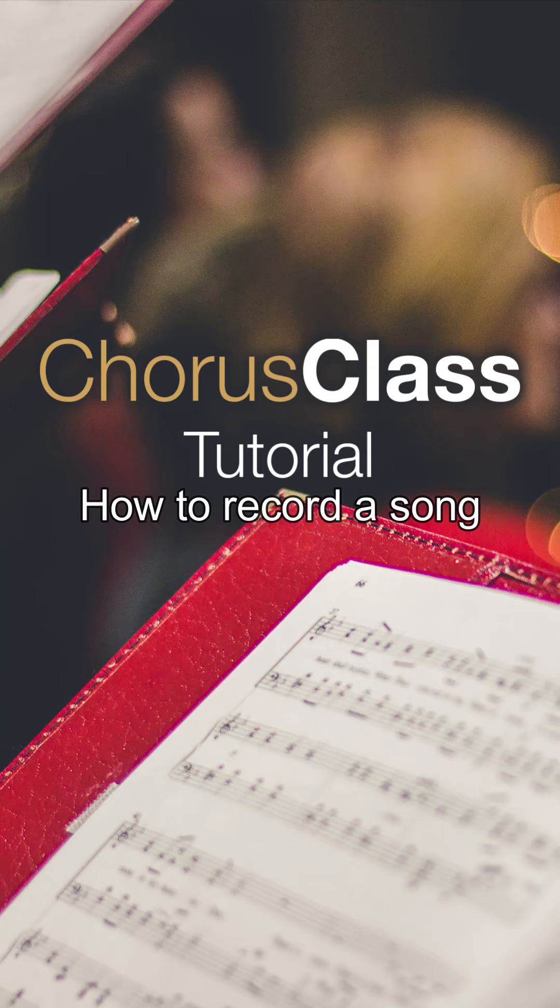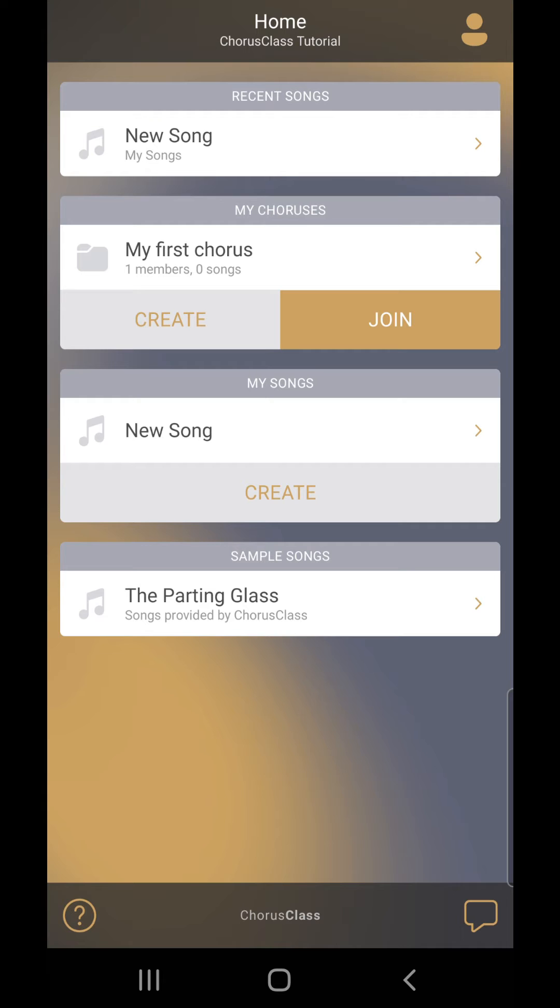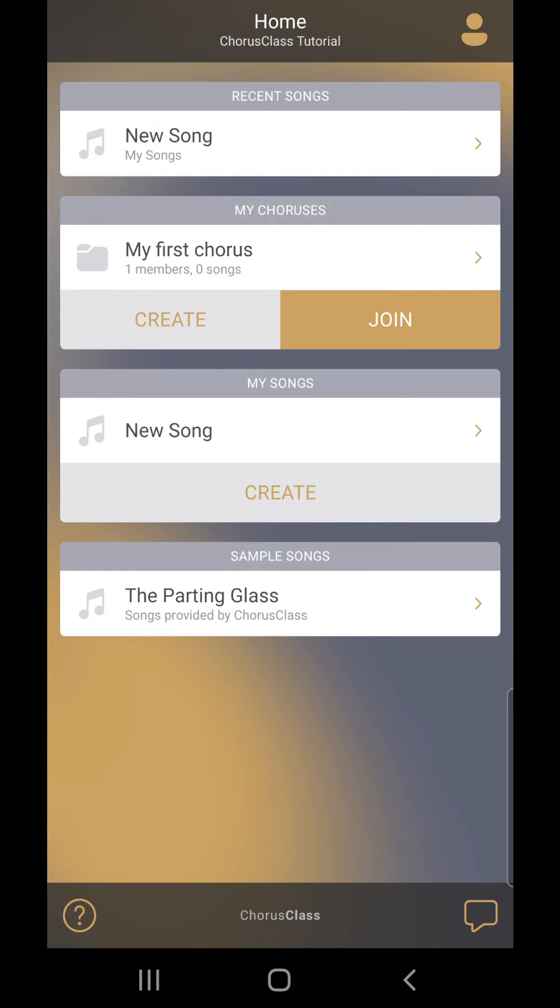Always use a headset connected with a cord when recording songs. You can create new songs under my songs in the home screen or in any chorus folder you own or to which you have admin rights.